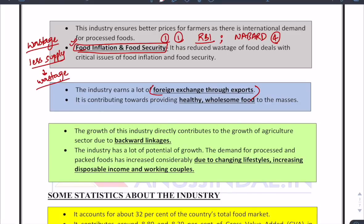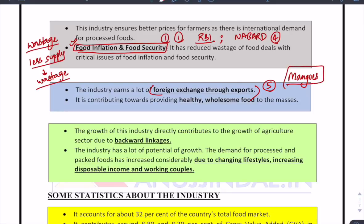The industry also earns a lot of foreign exchange through exports — this is often missed by students. If food processing works simultaneously with agriculture, we could export a lot more. For example, we export mangoes to European countries but many are rejected due to strict quality checks. If we processed, canned, and ensured quality compliance before exporting, our mango exports would increase significantly. Instead of sending raw mangoes, we send canned or processed products whose value is much higher.